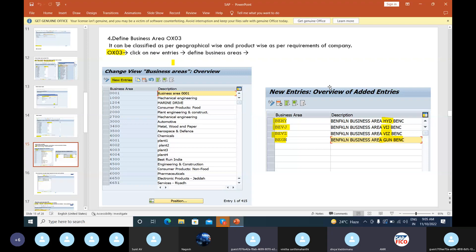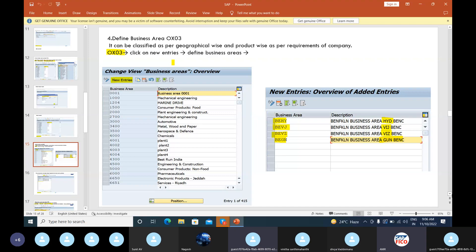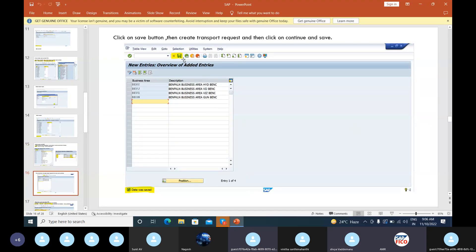Now we have to create our business area. Business area is nothing but a branch — it can be classified geographically or product-wise as per the company's requirements. The T-code is OX03. We give OX03 and click on New Entries. I have created my business areas: Ben Franklin Business Area Hyderabad, Vijayawada, Vizag, and Guntur. After creating all of them I clicked Save and the data was saved — these are our four business areas.